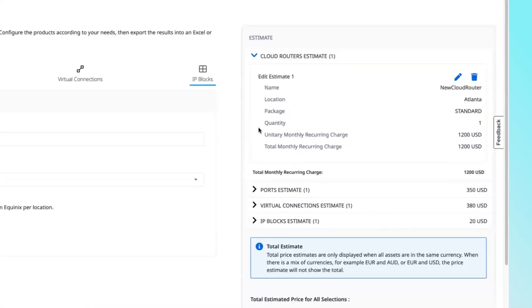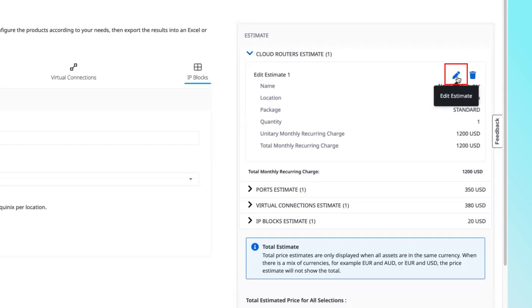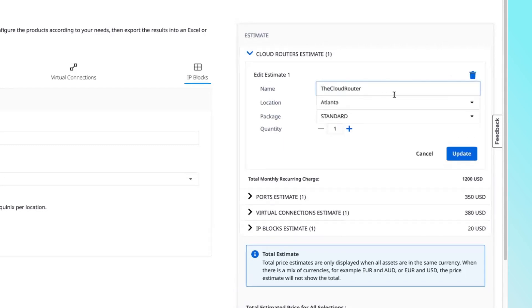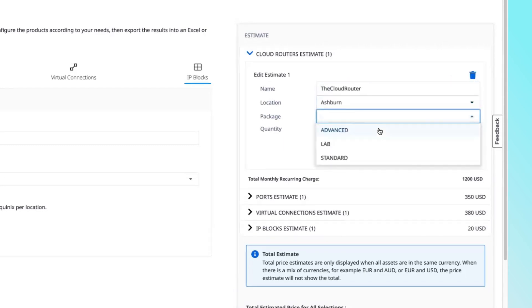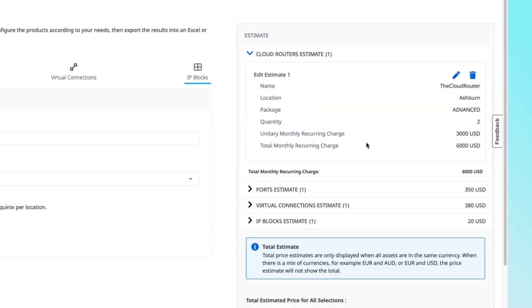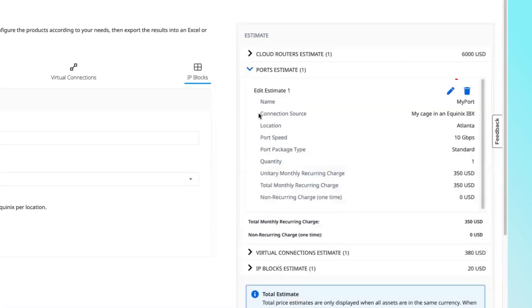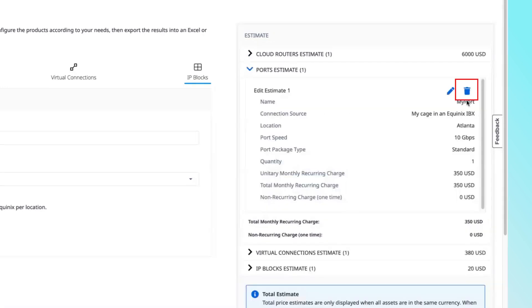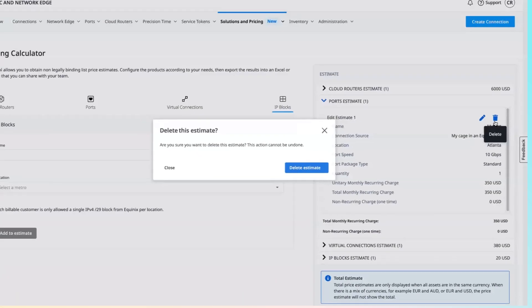You can edit a price list item anytime by clicking the pencil icon. Change the name, location, quantity, or other component-specific properties, then click update. You can delete a price list item by clicking the trash icon.